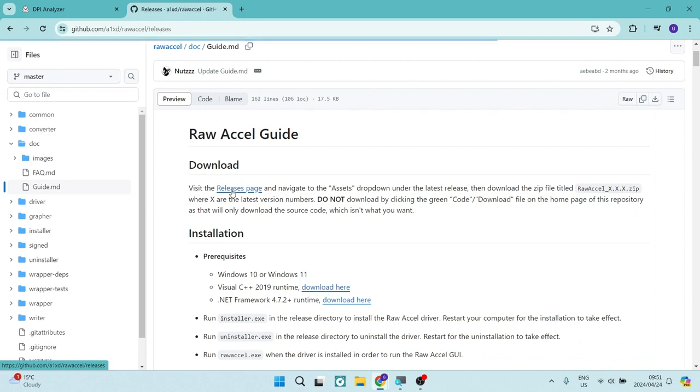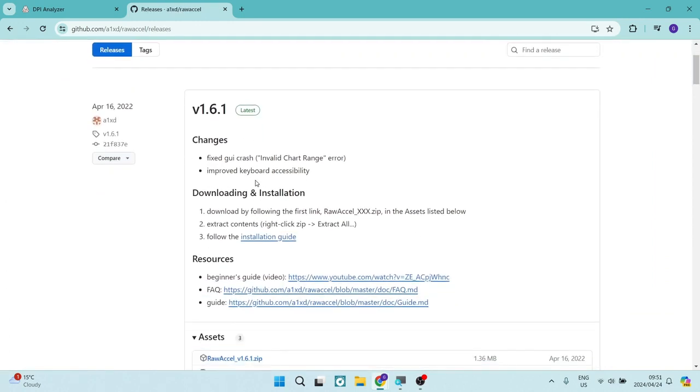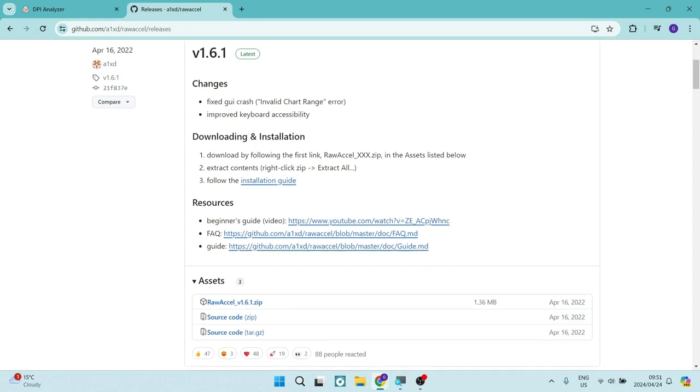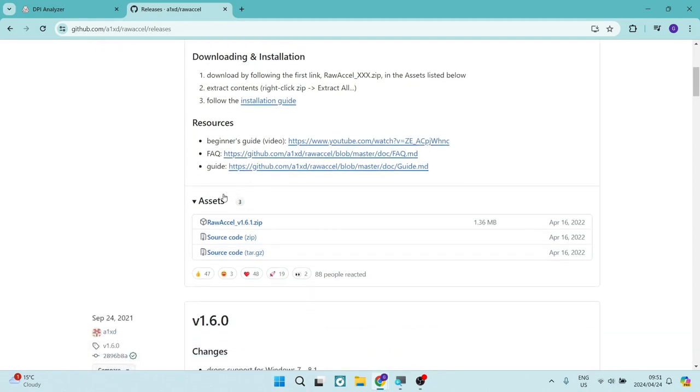We're going to tap on that release page, and from here we're going to scroll down a little bit. Over here where it says assets, we're going to look for Raw Accel and open that one up.